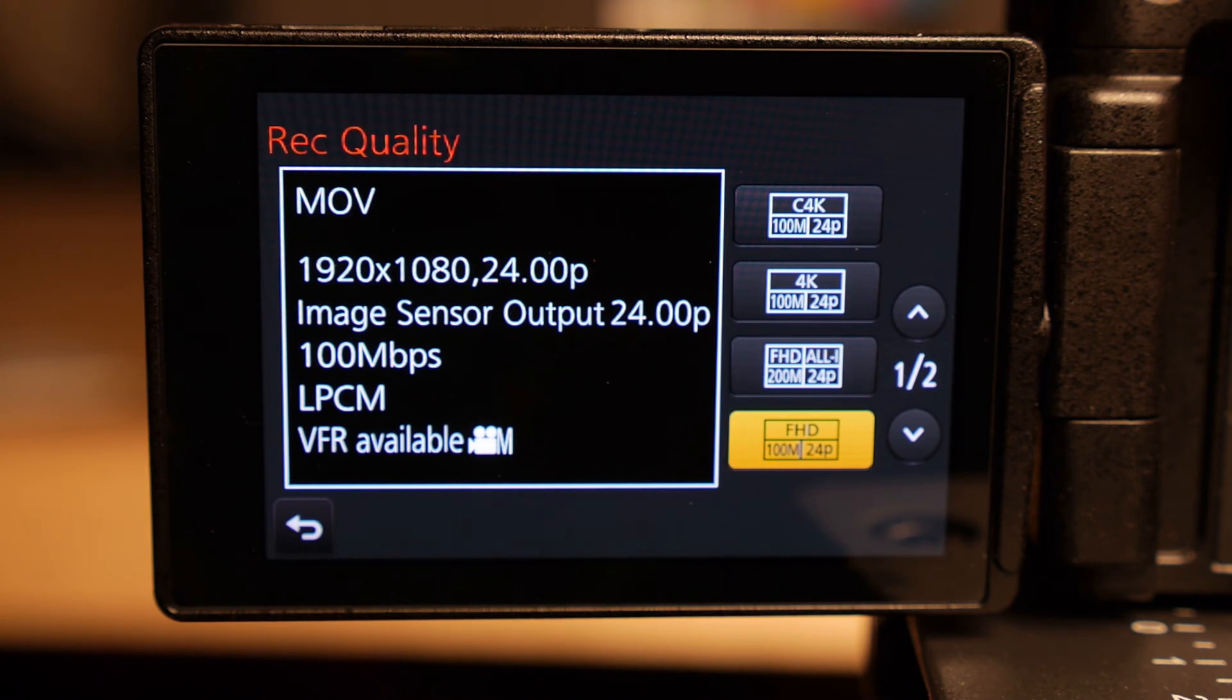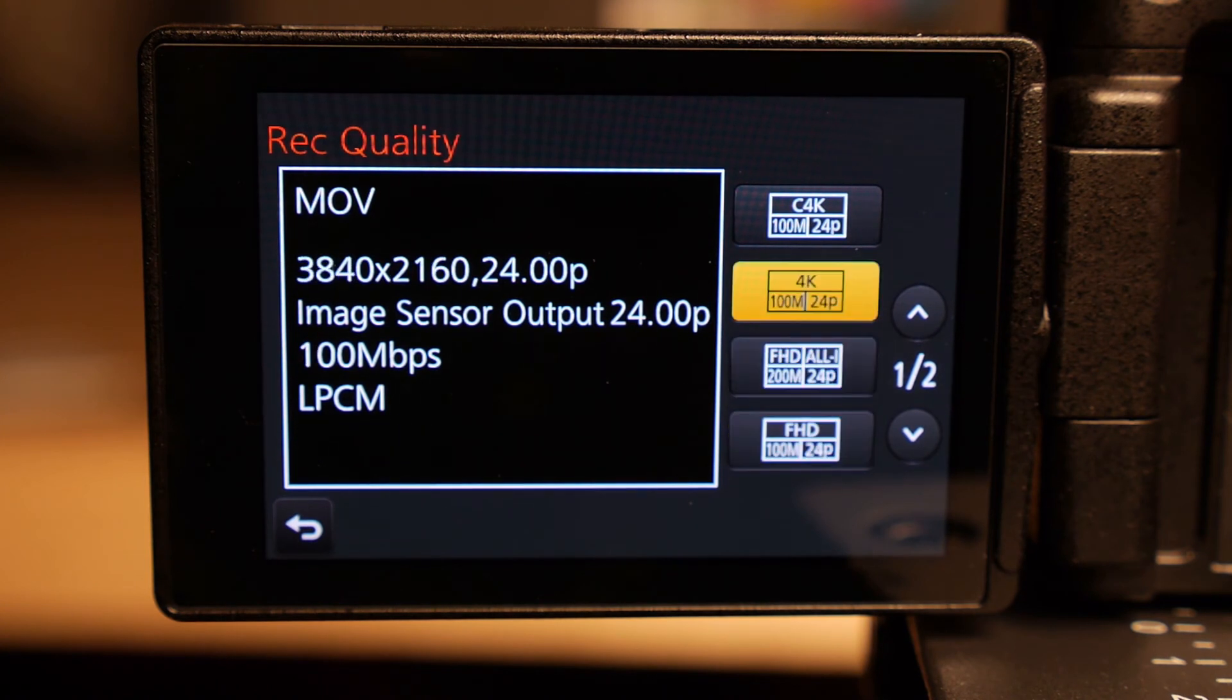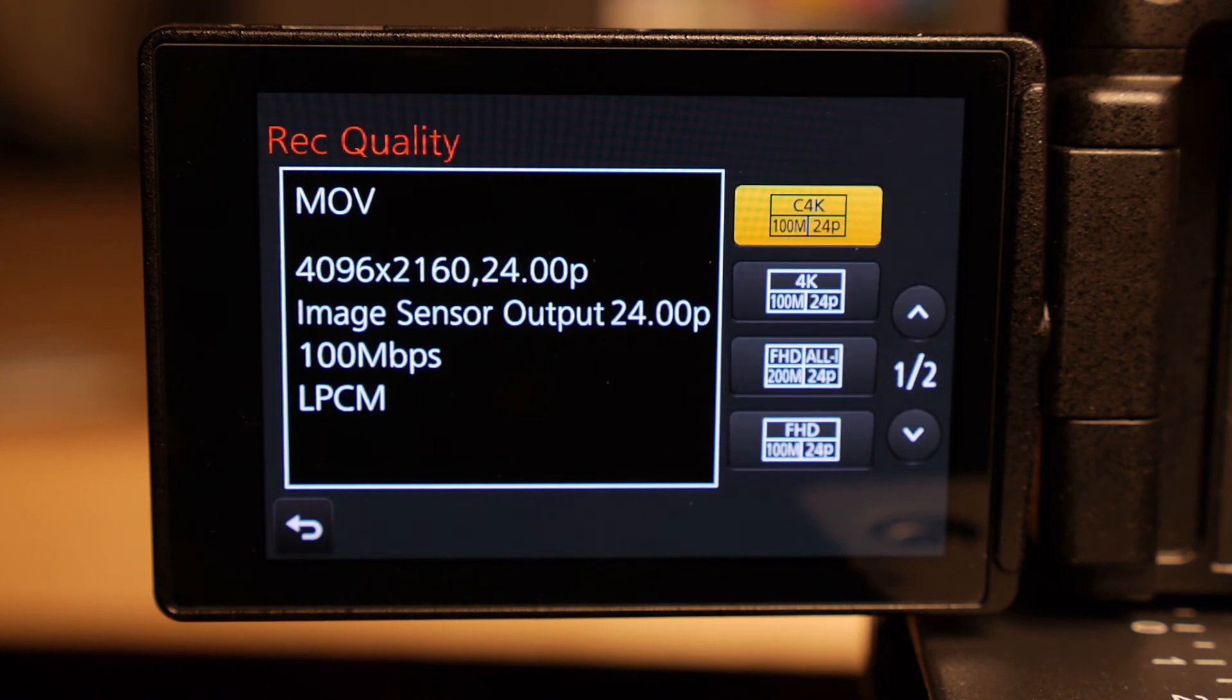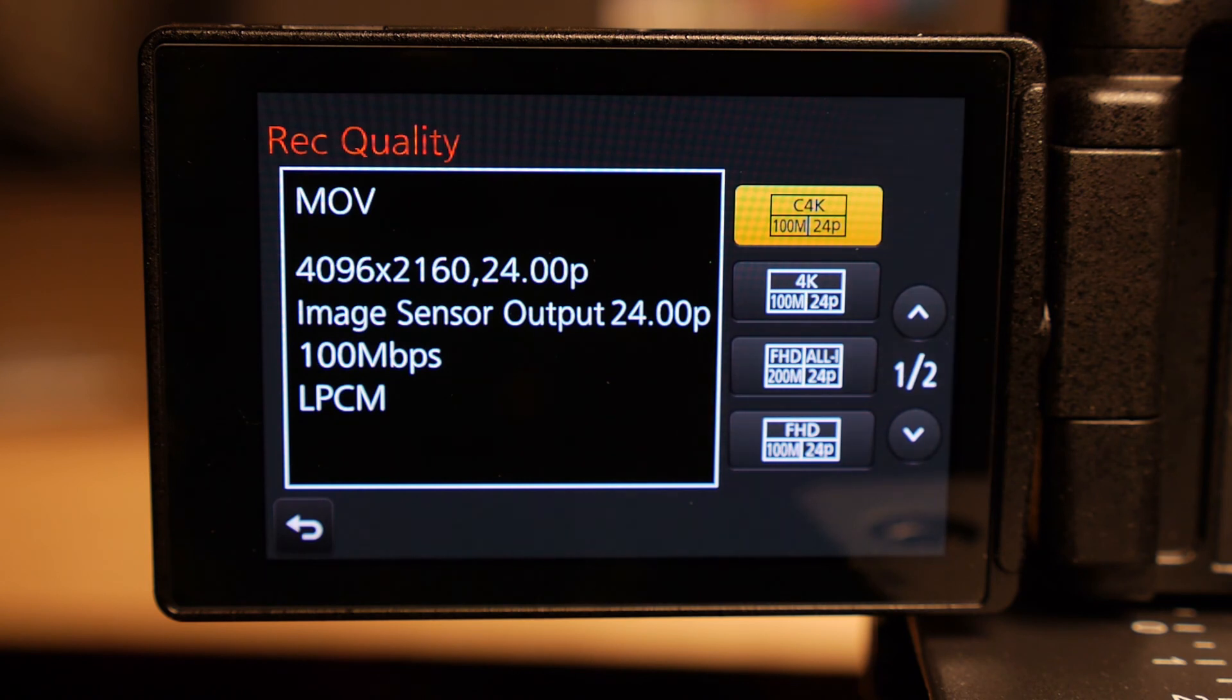But once again, it is good to know what your final output is going to be and whether or not 24p actually works for you. Alright, so hope that helps with you finding the Cinema 4K setting in the GH4.